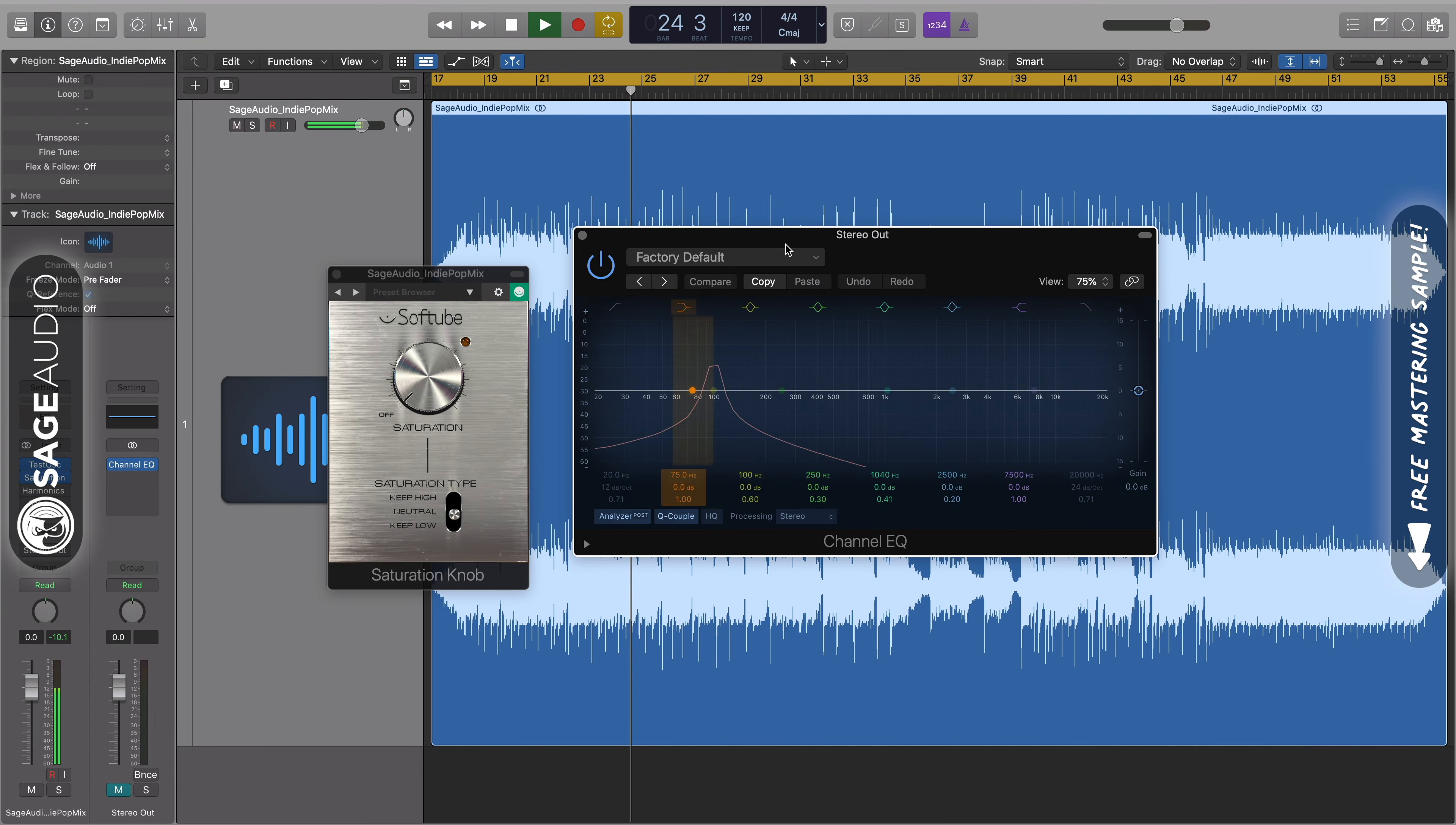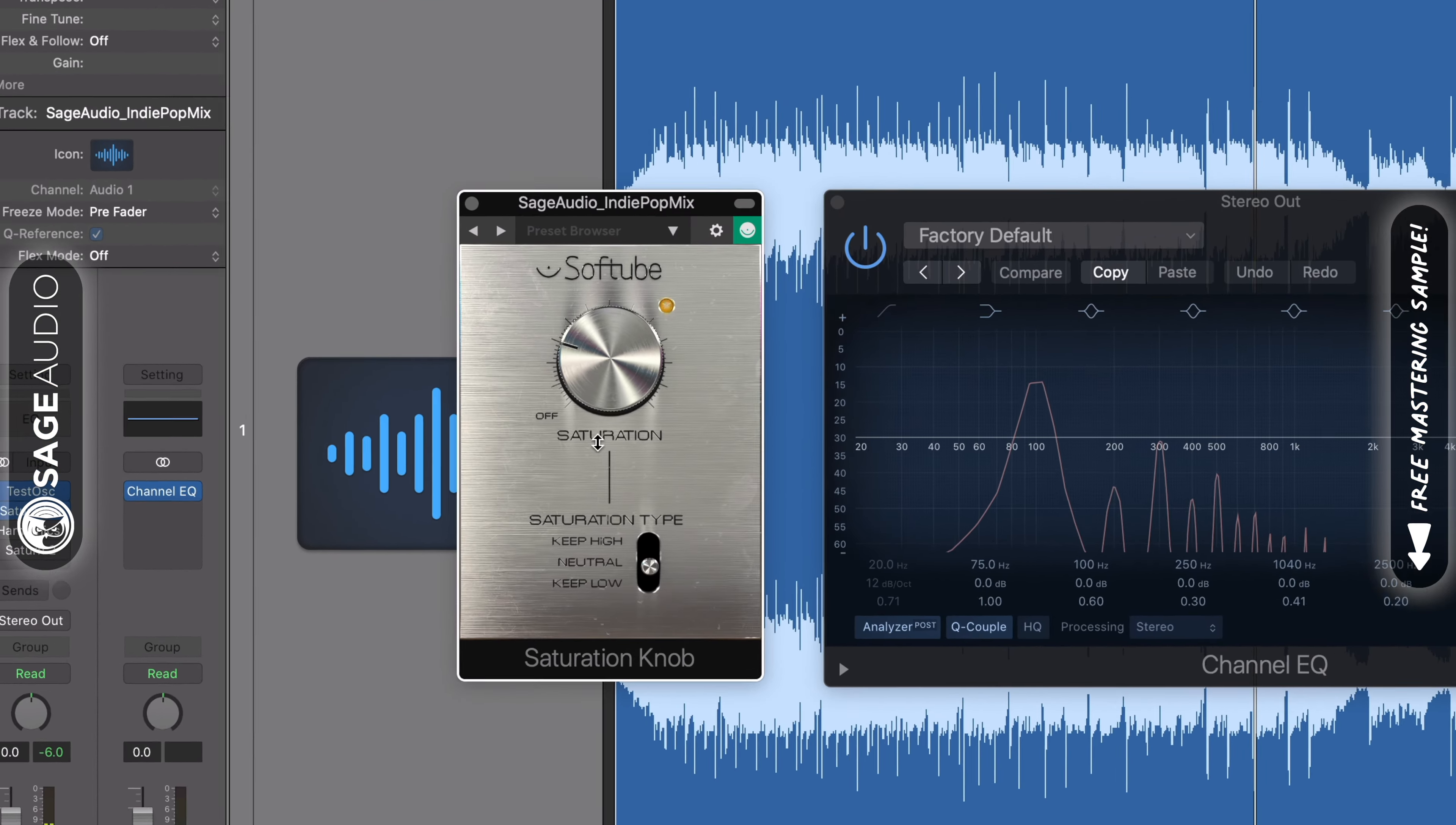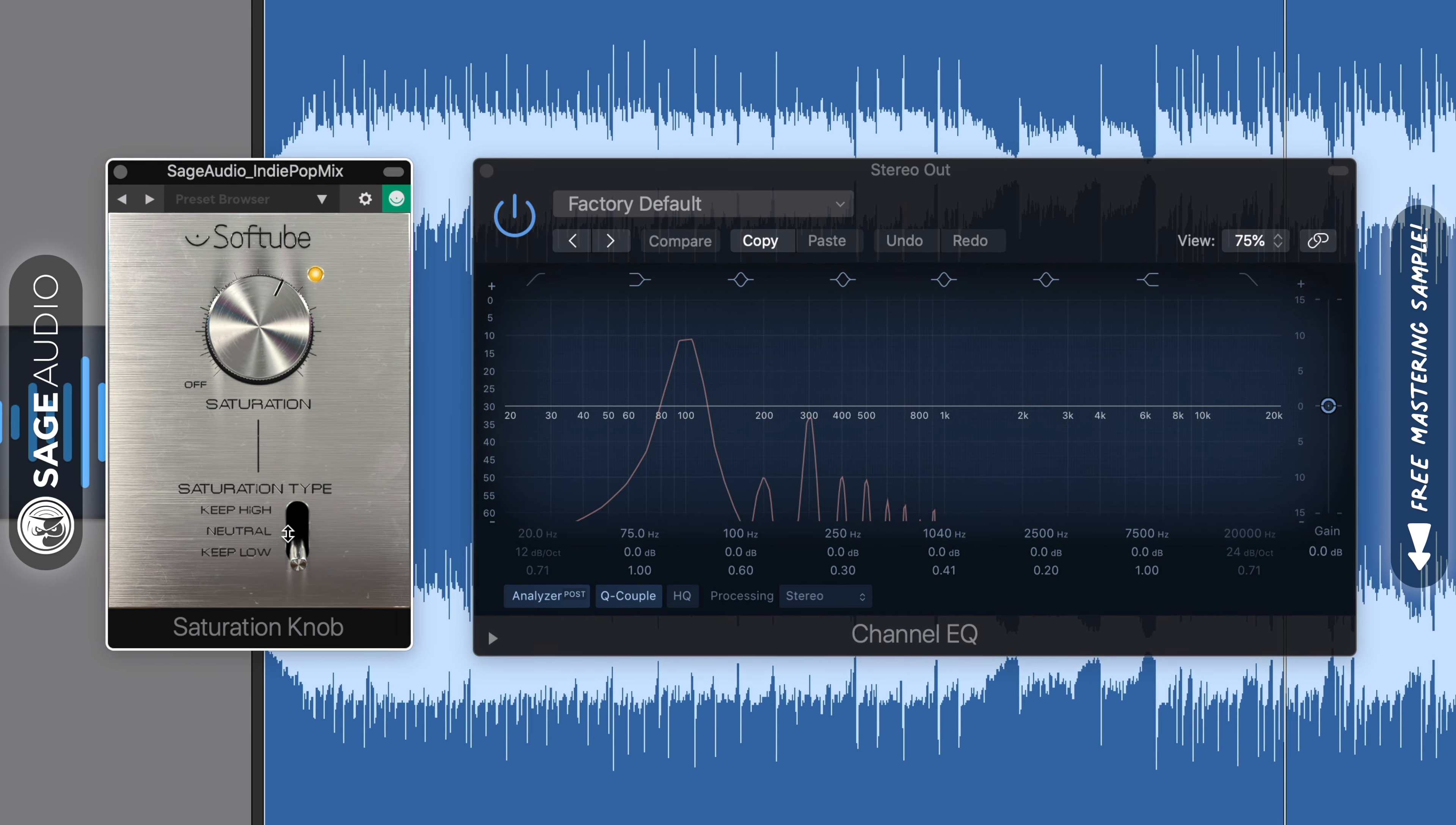First up we got Saturation by SoftTube. Saturation by SoftTube really only has two functions. The first is the main dial with which you can introduce more harmonic distortion and compression. You'll notice that when you're using this plugin, the effect really increases the perceived loudness of the signal. The second function is the saturation type, which offers three settings. Keep High creates high order harmonic distortion, Neutral is both low and high order harmonic distortion, and Keep Low introduces low order harmonic distortion.